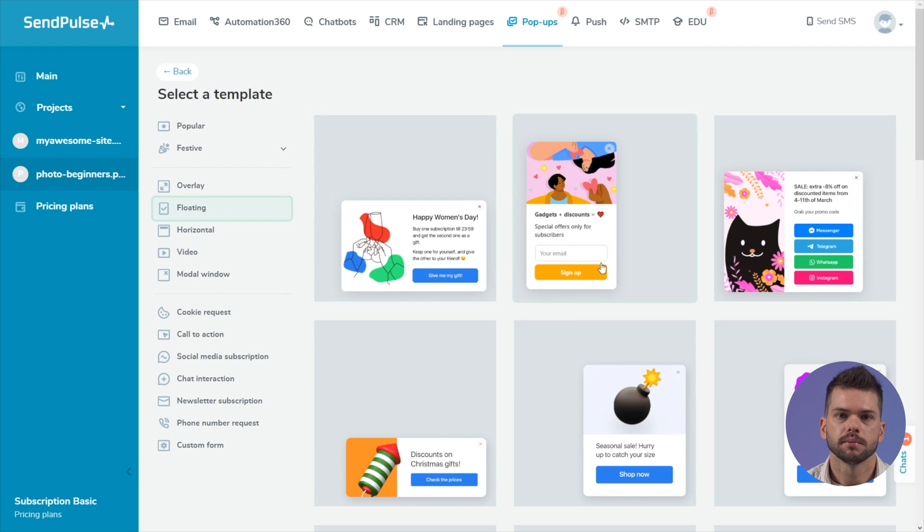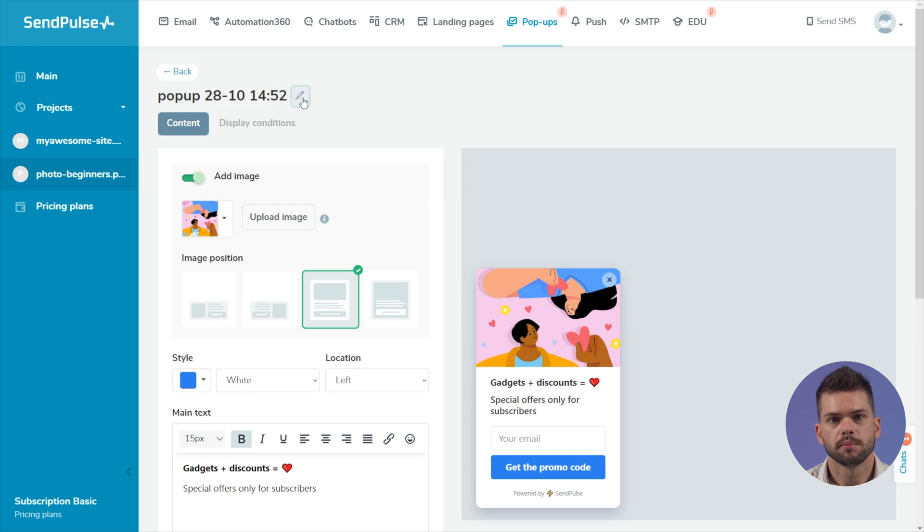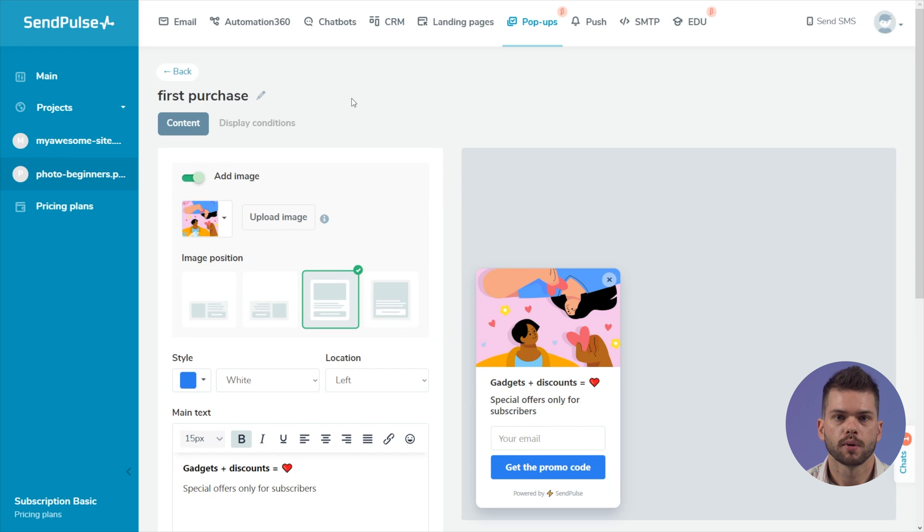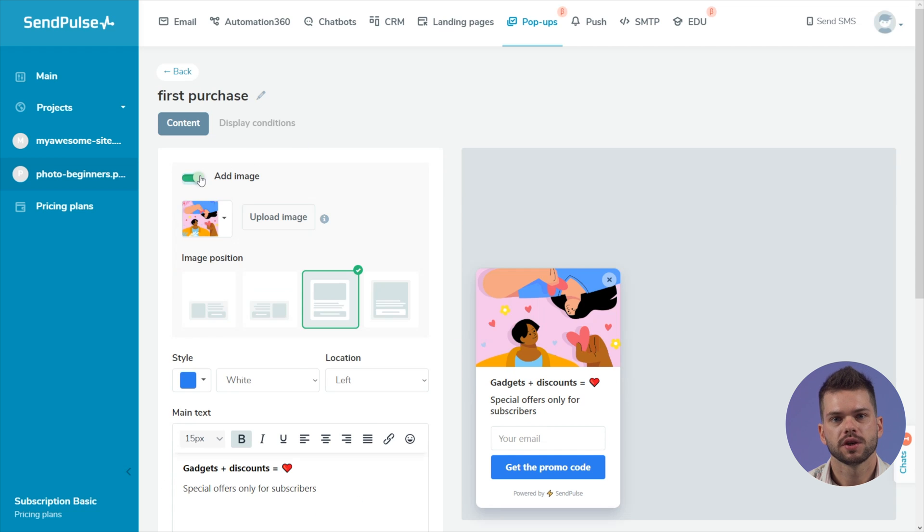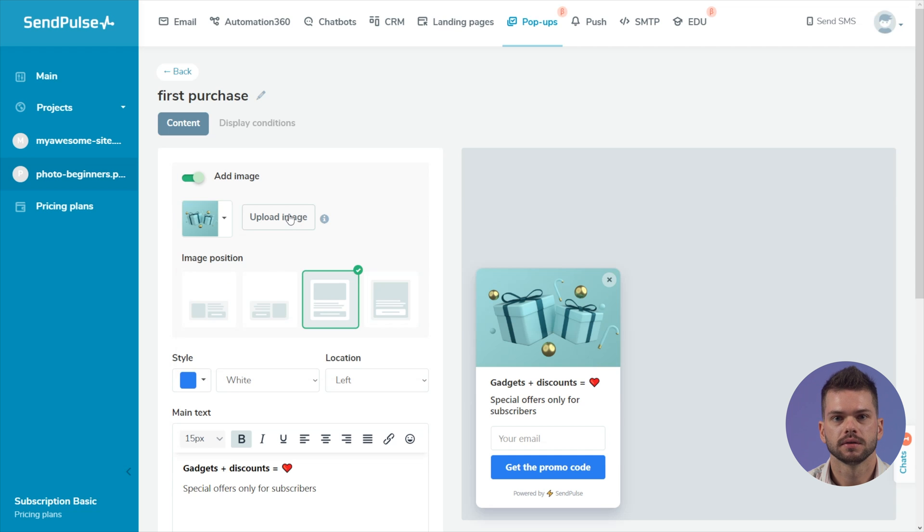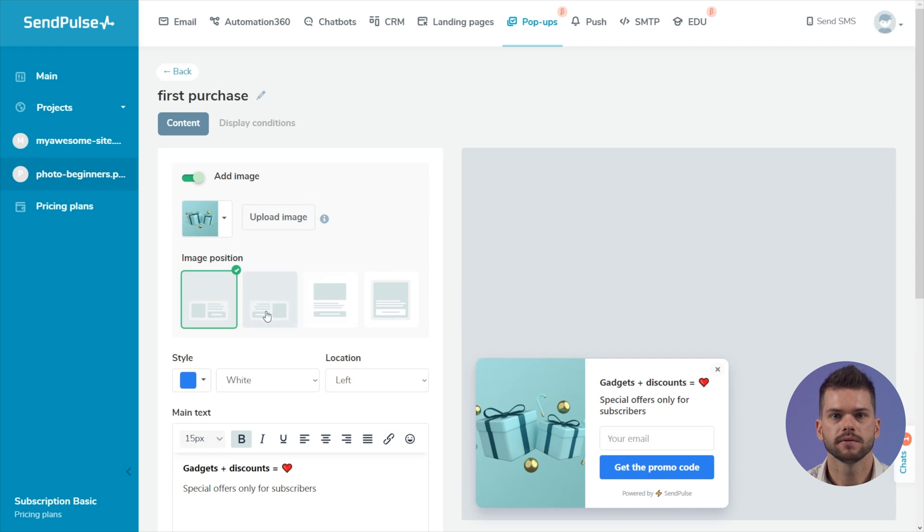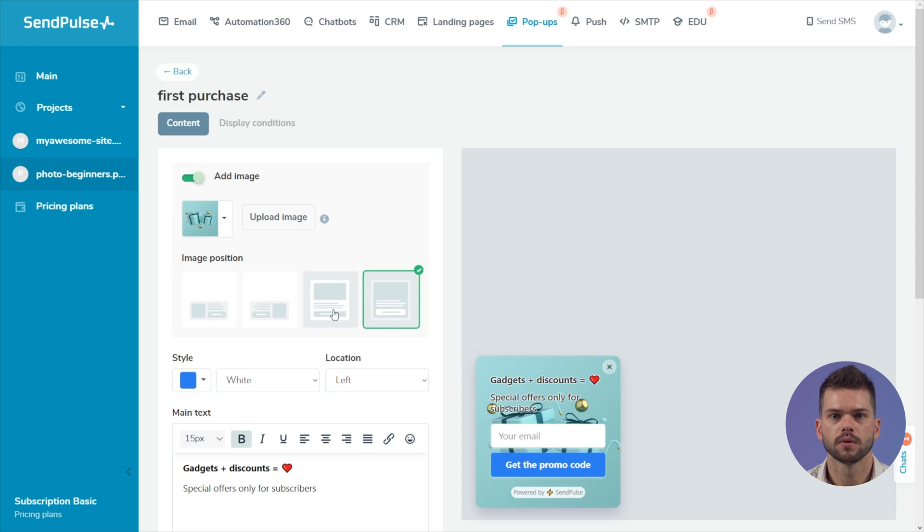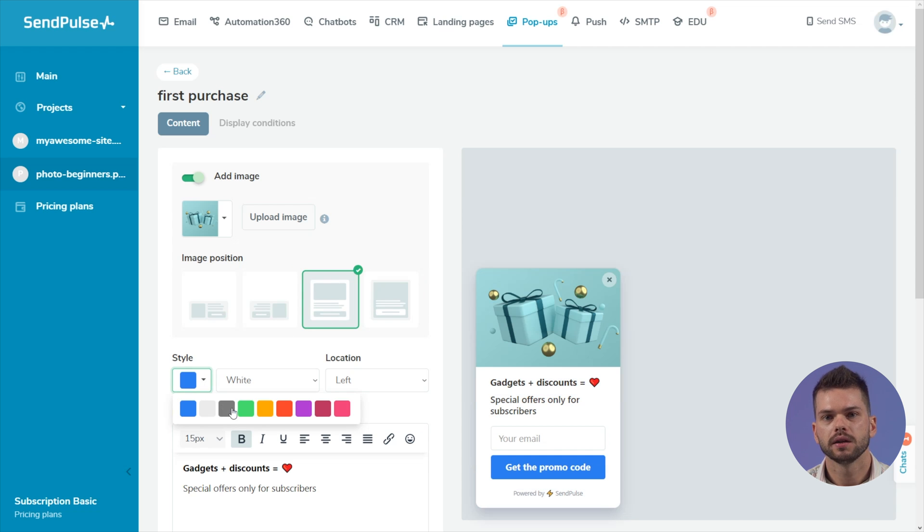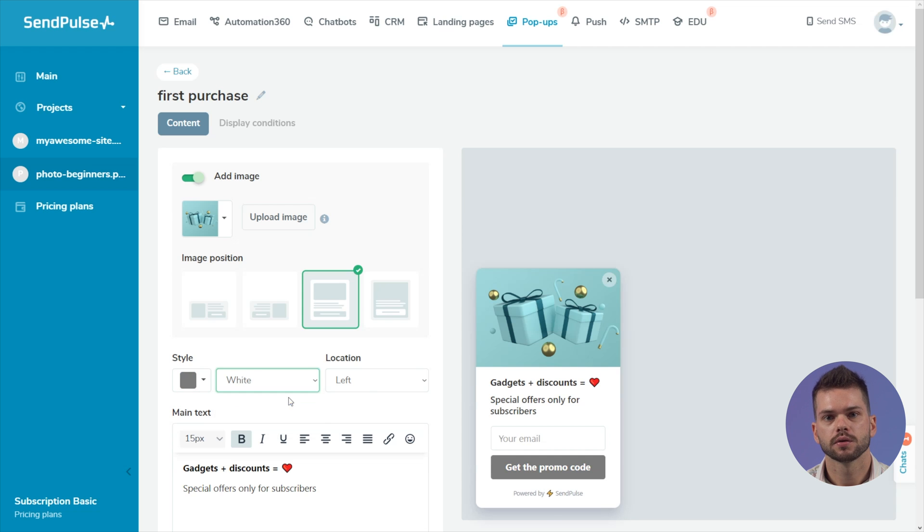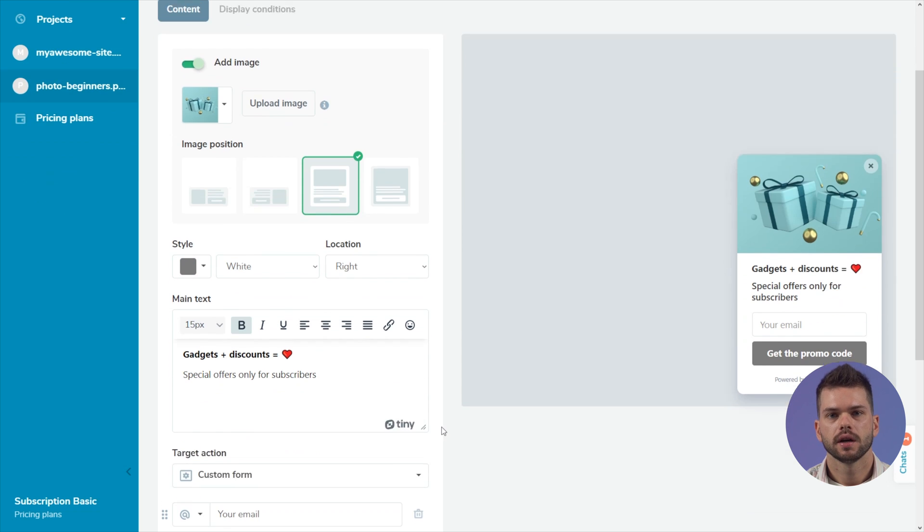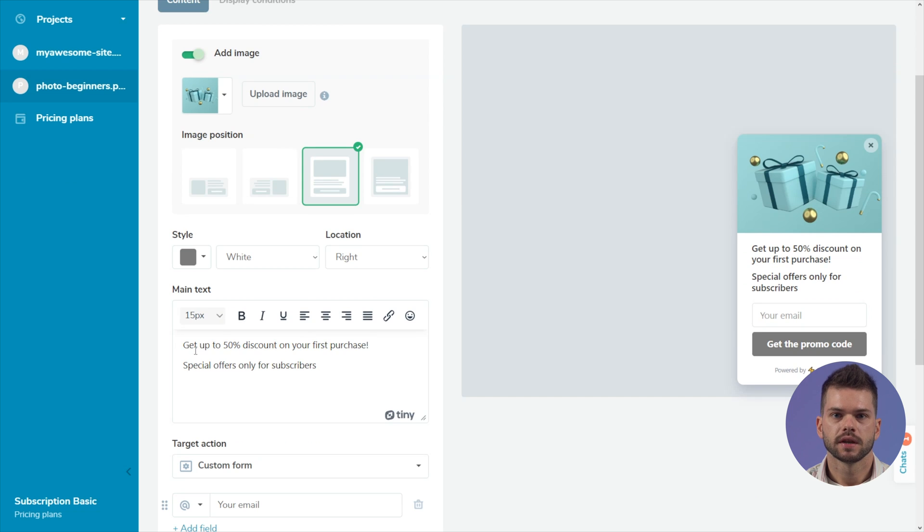After selecting a template, the widget designer opens in the content tab, where you can edit its appearance and change the target action. Edit the name of your popup. Choose whether to display an image or not. Below you can change the image, choose from the suggested ones, or upload your own. Select the position of the image relative to the text and the button: left, right, top, or full popup. Choose the background color and the location of your popup on the page. Enter a message and set the expected action from the user.